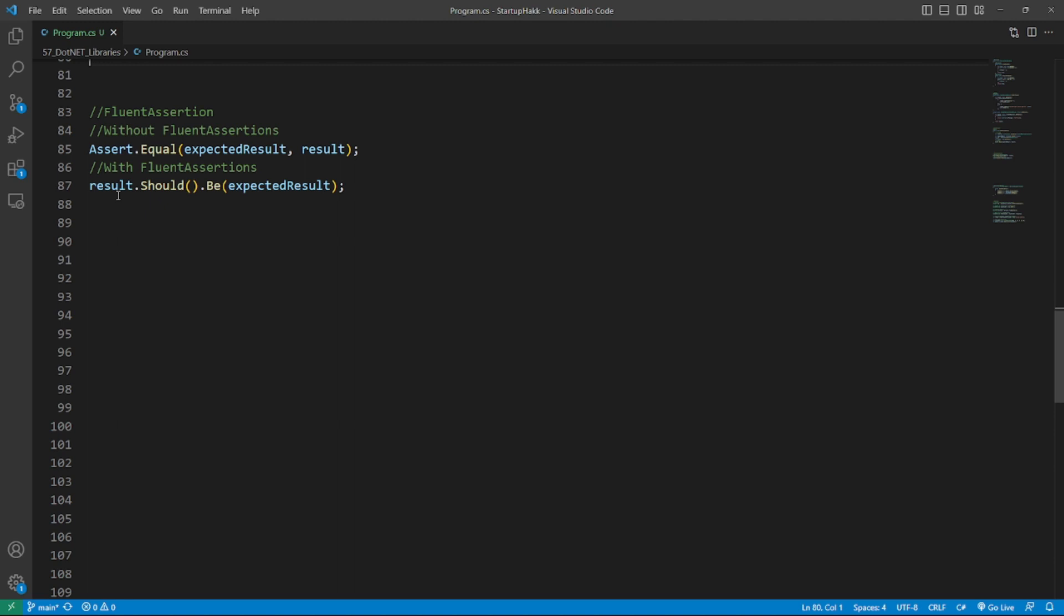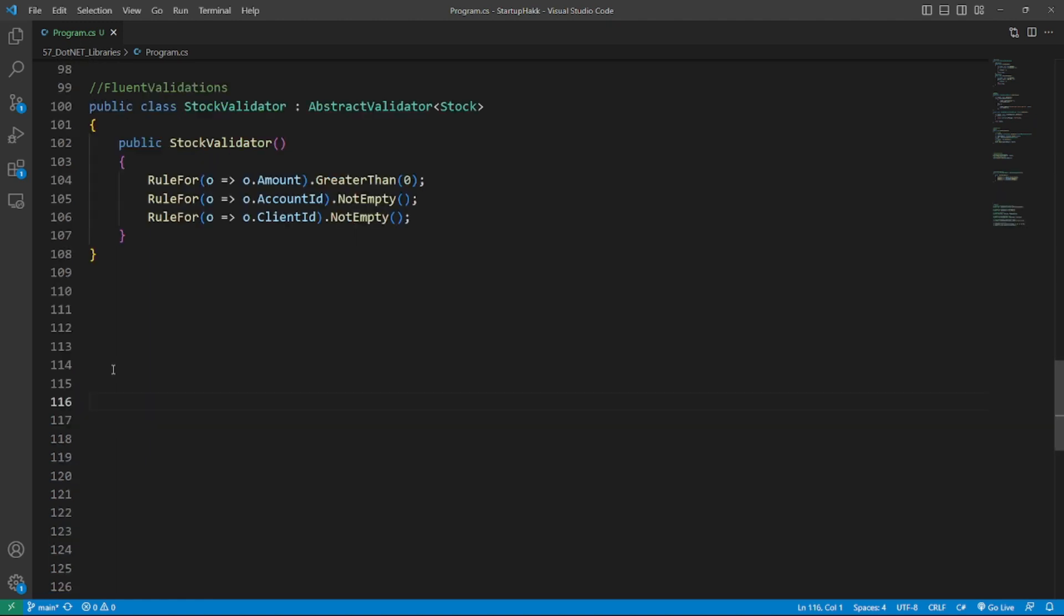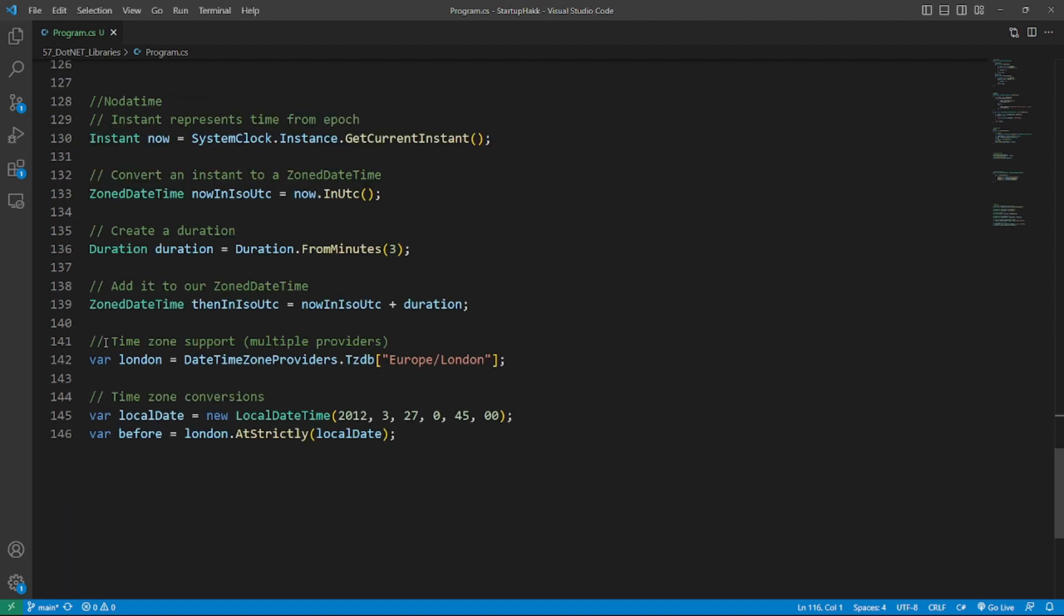Number five is FluentValidation. FluentValidation is an open-source .NET library that provides a simple and expressive API for defining validation rules. It allows developers to chain together reusable validation rules, creating complex validation logic that is easy to read and maintain. With built-in validation rules for common scenarios and support for custom rules, FluentValidation simplifies the process of writing and managing validation rules for .NET applications.